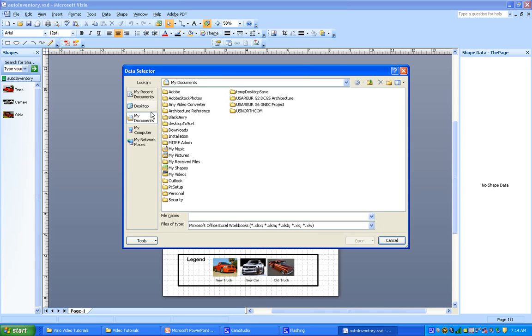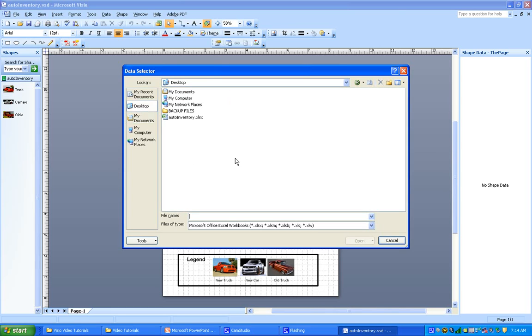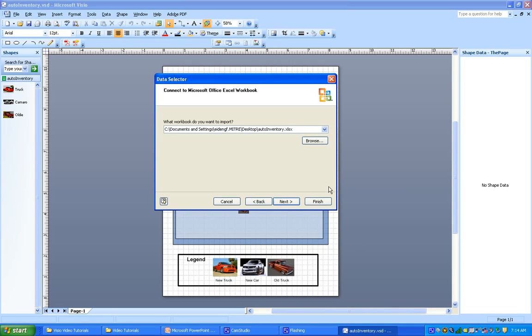And we know where it is. It's on the desktop, and there is our workbook, autoinventory.xlsx. Open that. So we can see the path is good. Next.